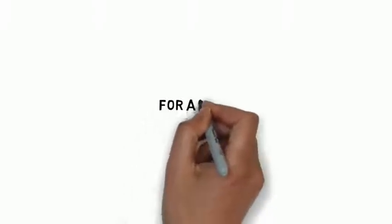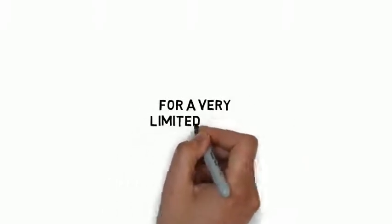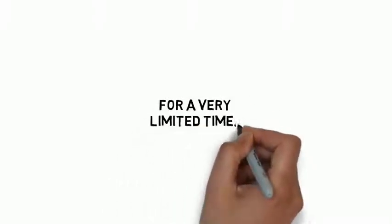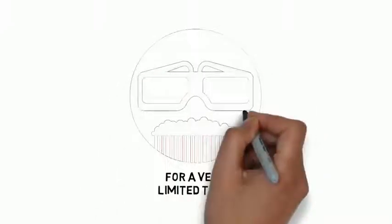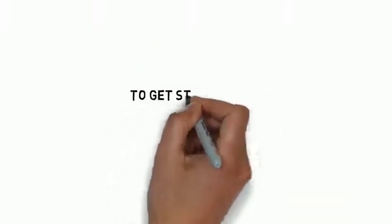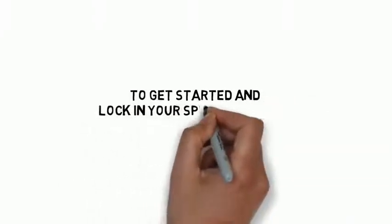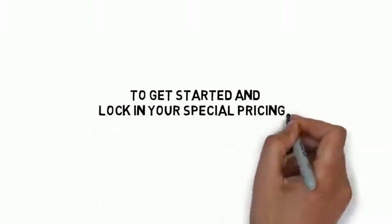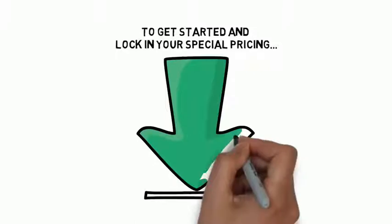For a very limited time, you can get access to this powerful guide to living the internet marketing lifestyle for less than you'd spend on a night out at the movies. To get started and lock in your special pricing, click the button below.